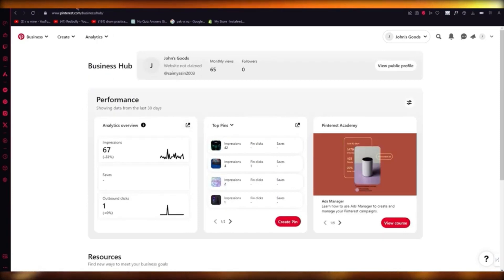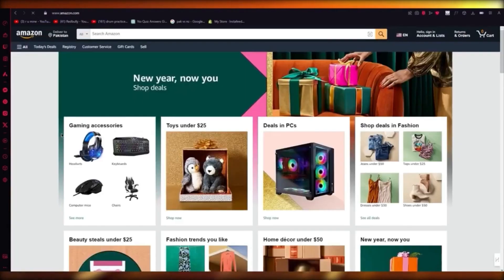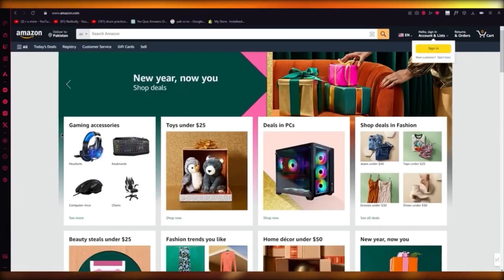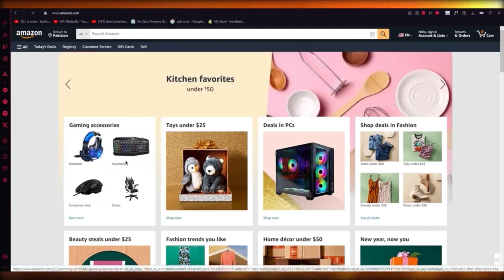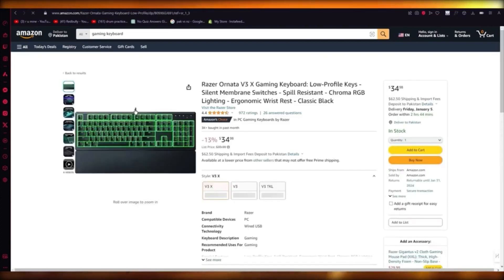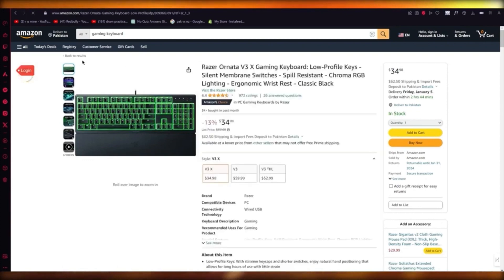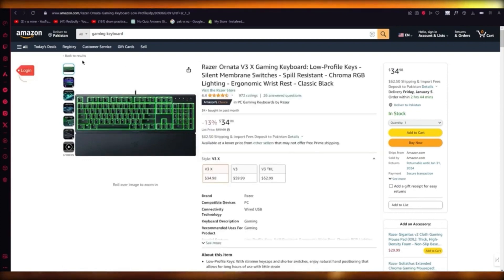To become an affiliate, we're going to go ahead to Amazon and become an affiliate for Amazon. You'll go to Amazon Associates Central and get the affiliation account. Once you do that, you're going to get your site suite. Let's say I want to affiliate for this brand — a Razer membrane switches gaming keyboard. When I become an affiliate for these people, it's going to give me a lot of things to work with.